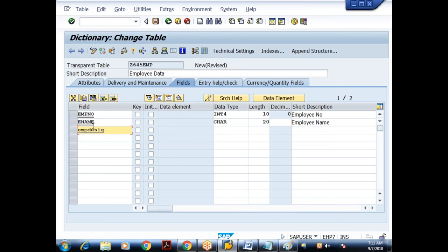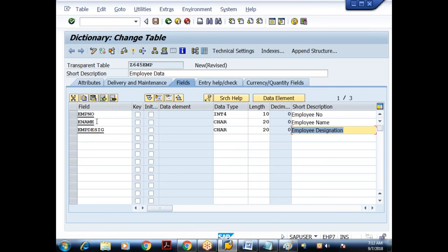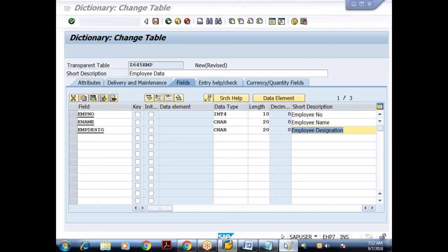I'll create another field, employee designation, as character type with length 20 or 25. I'll give the description as 'Employee Designation'. This short description is only for documentation, for ABAP consultants — it does not appear to end users. Done with the fields — I've created three fields using direct data types.